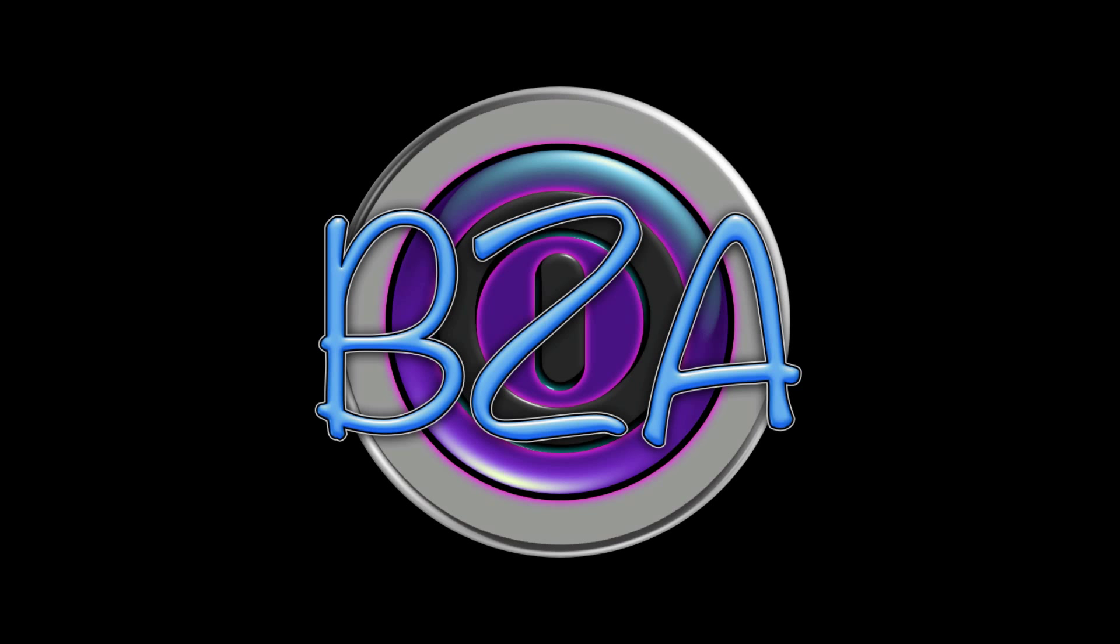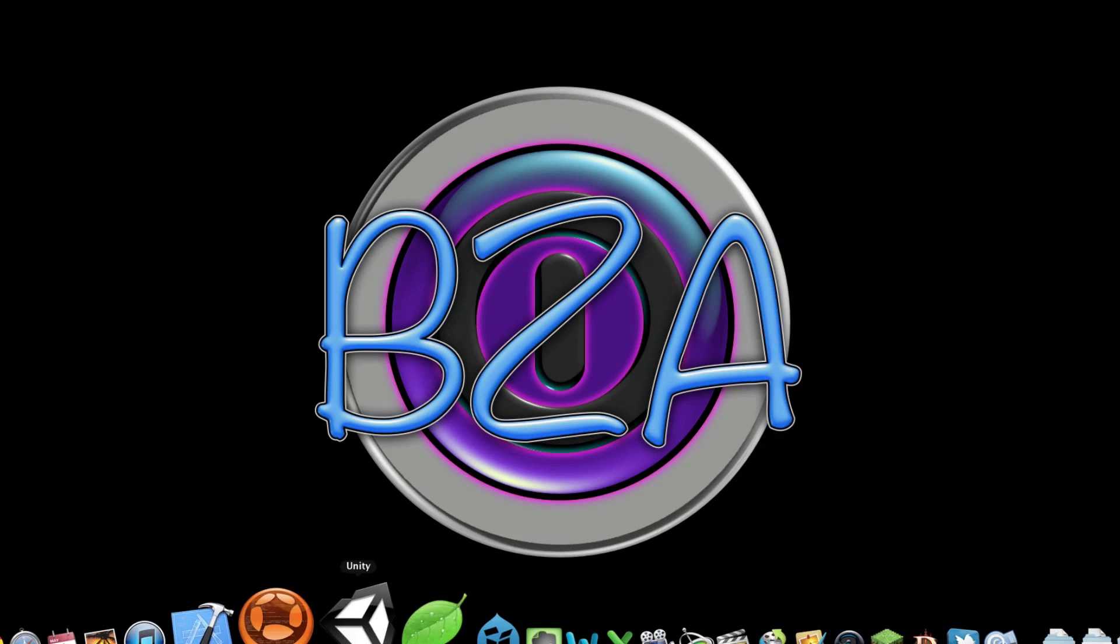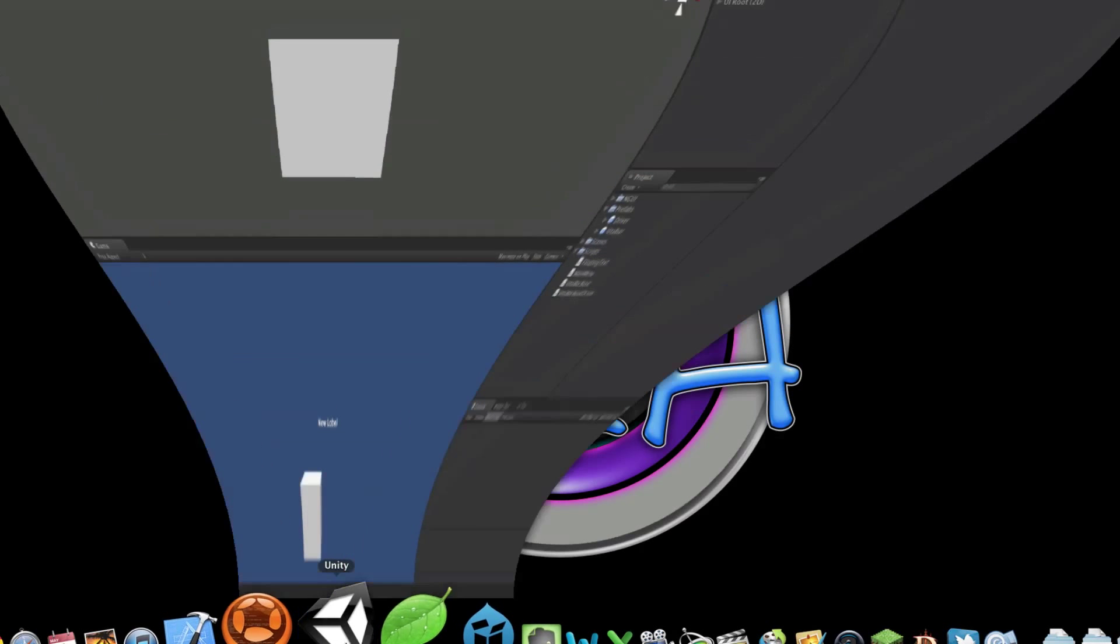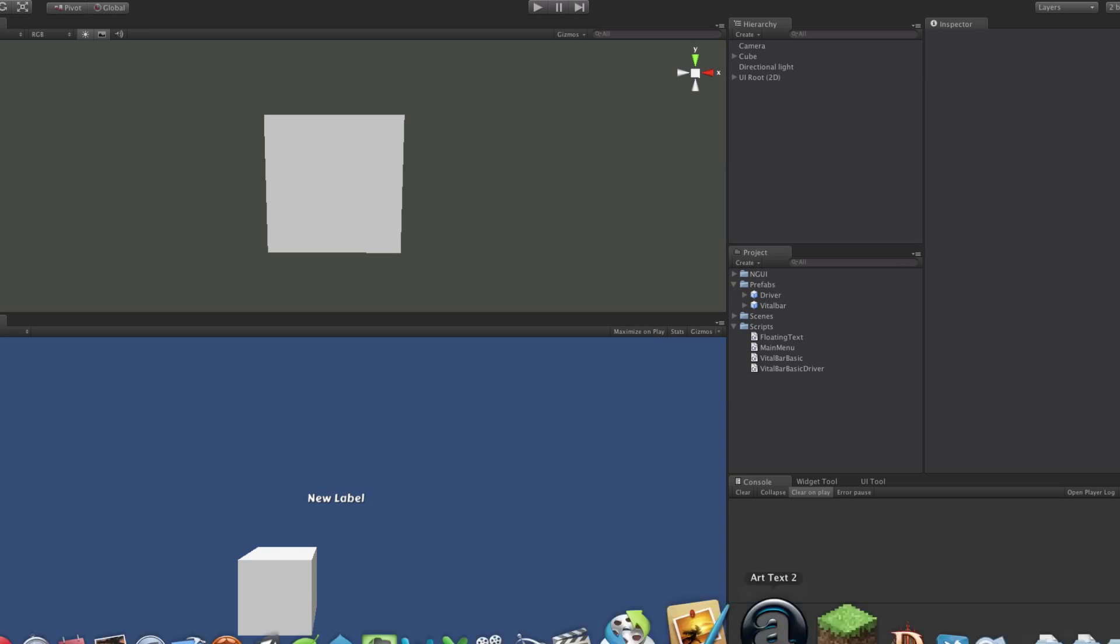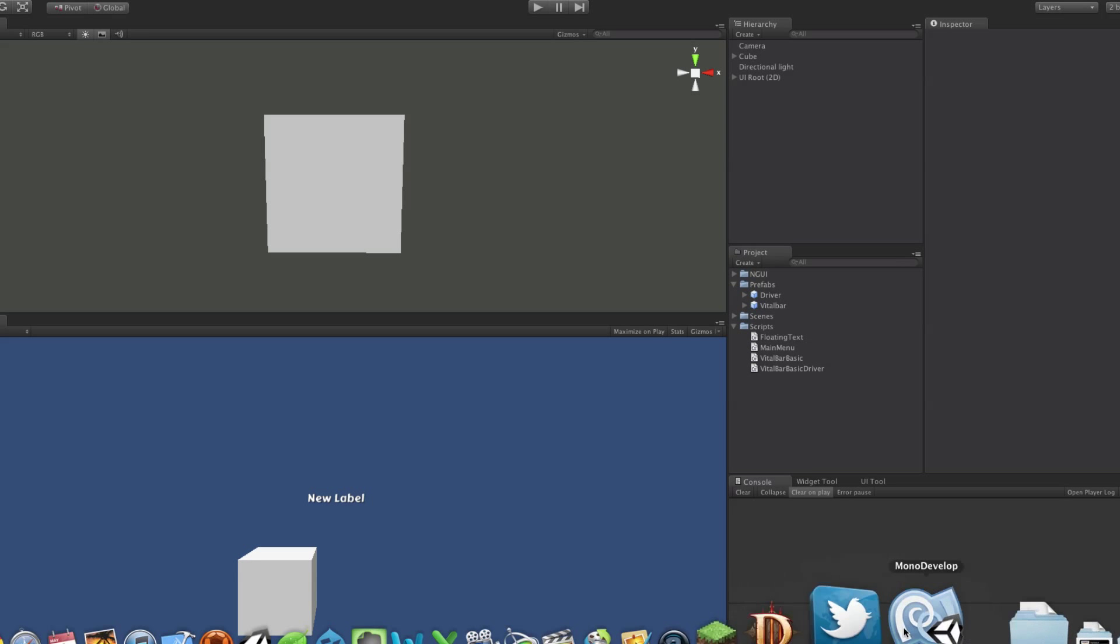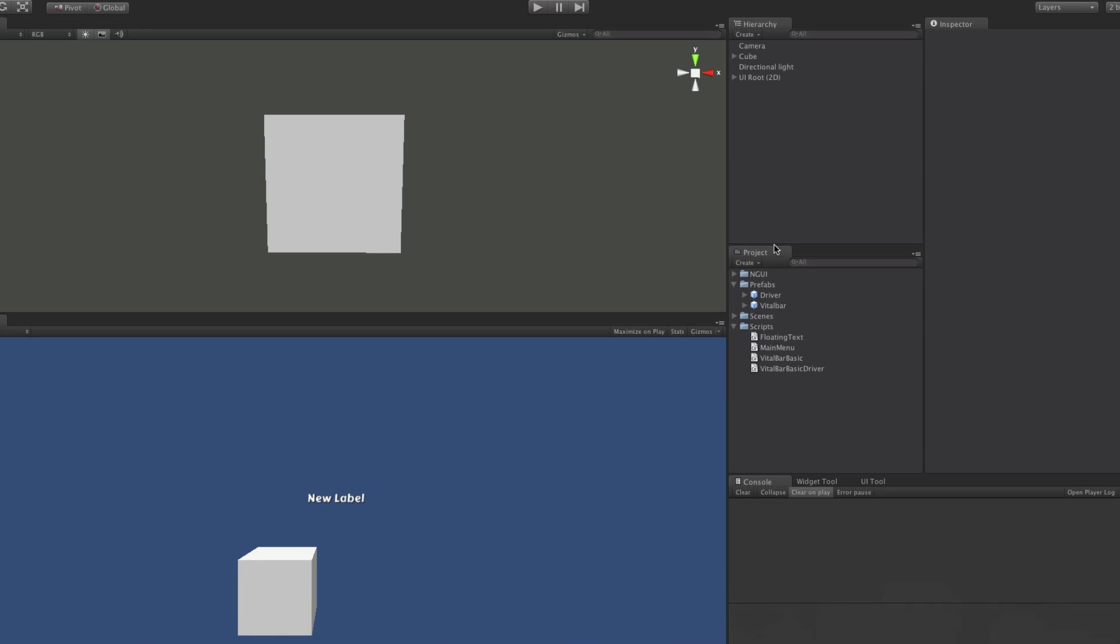Hello everybody, this is Petey from Burgers of Arcade at BurgersofArcade.com and in this video we're going to start creating the driver for our floating text. So let's go ahead, we'll open up Unity and we're going to open up MonoDevelop as well. I already have it open.